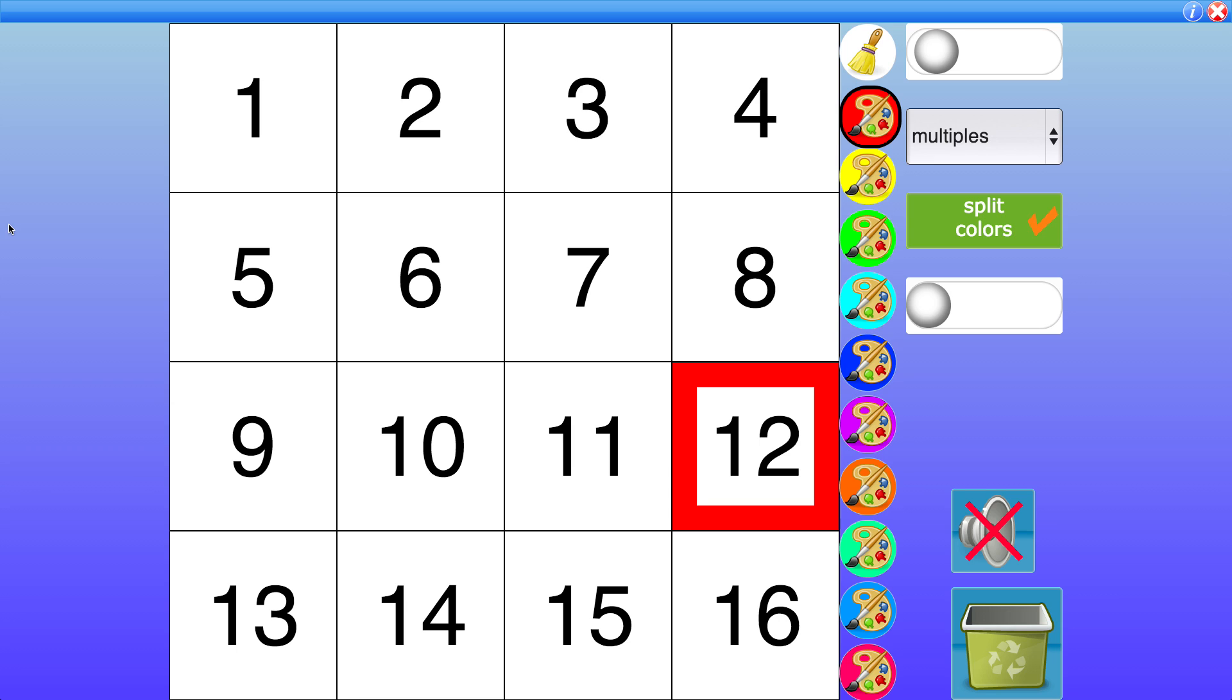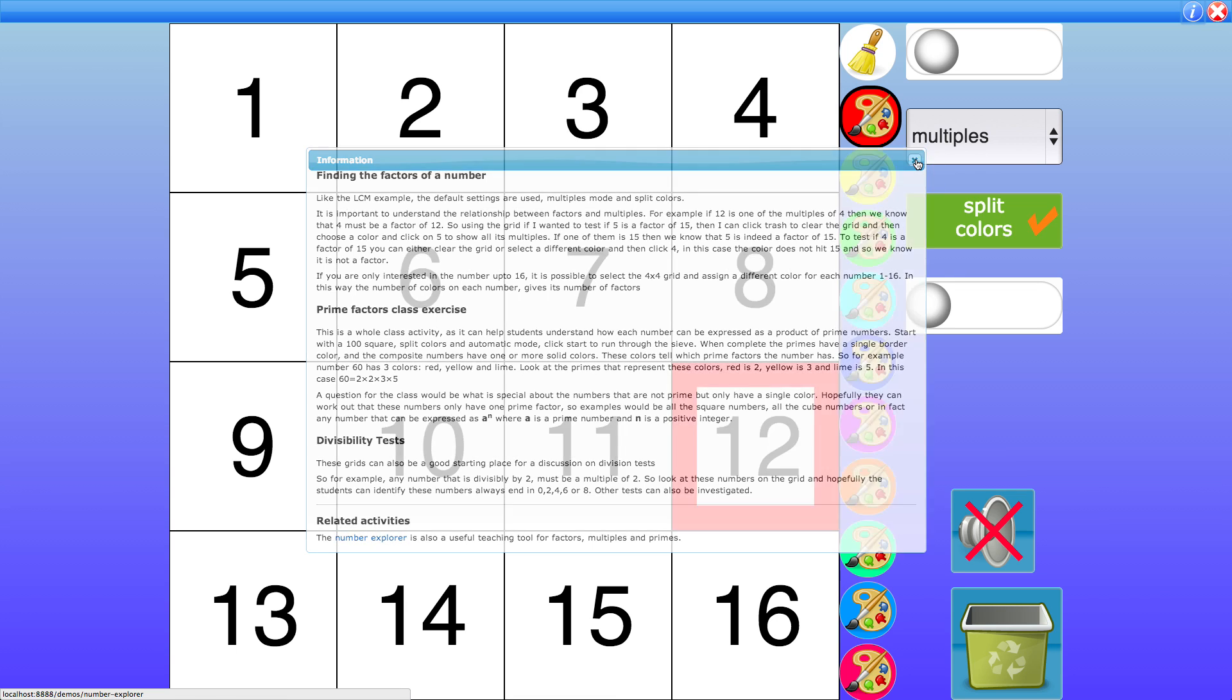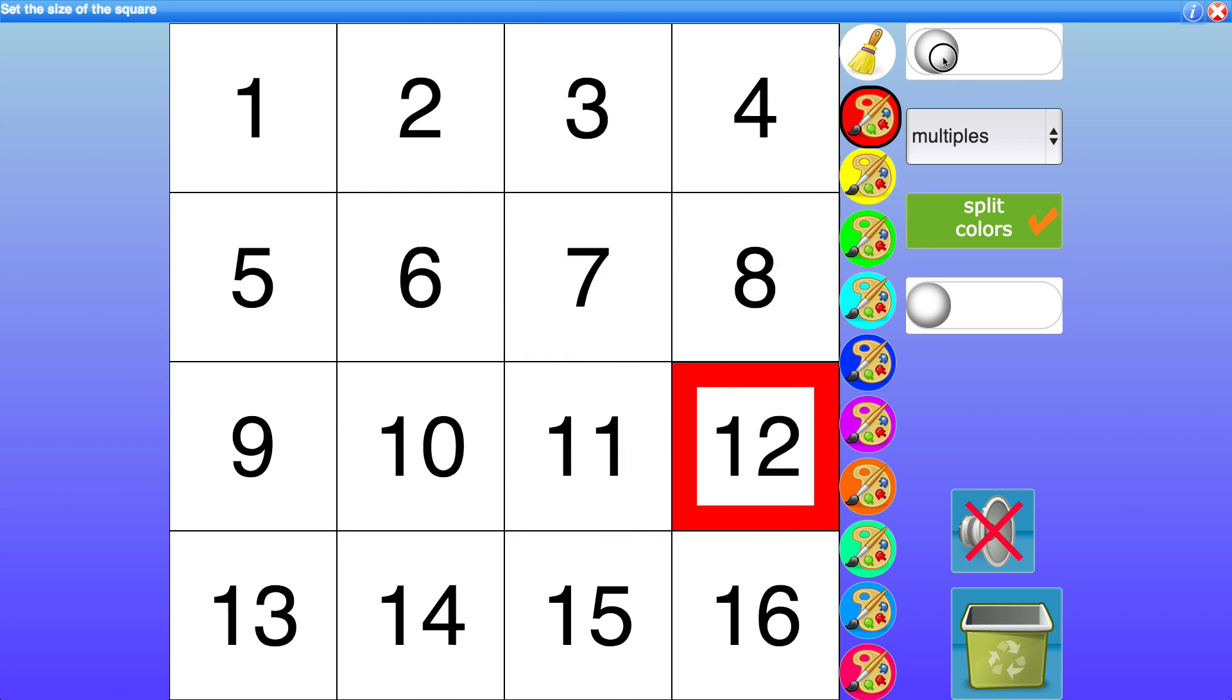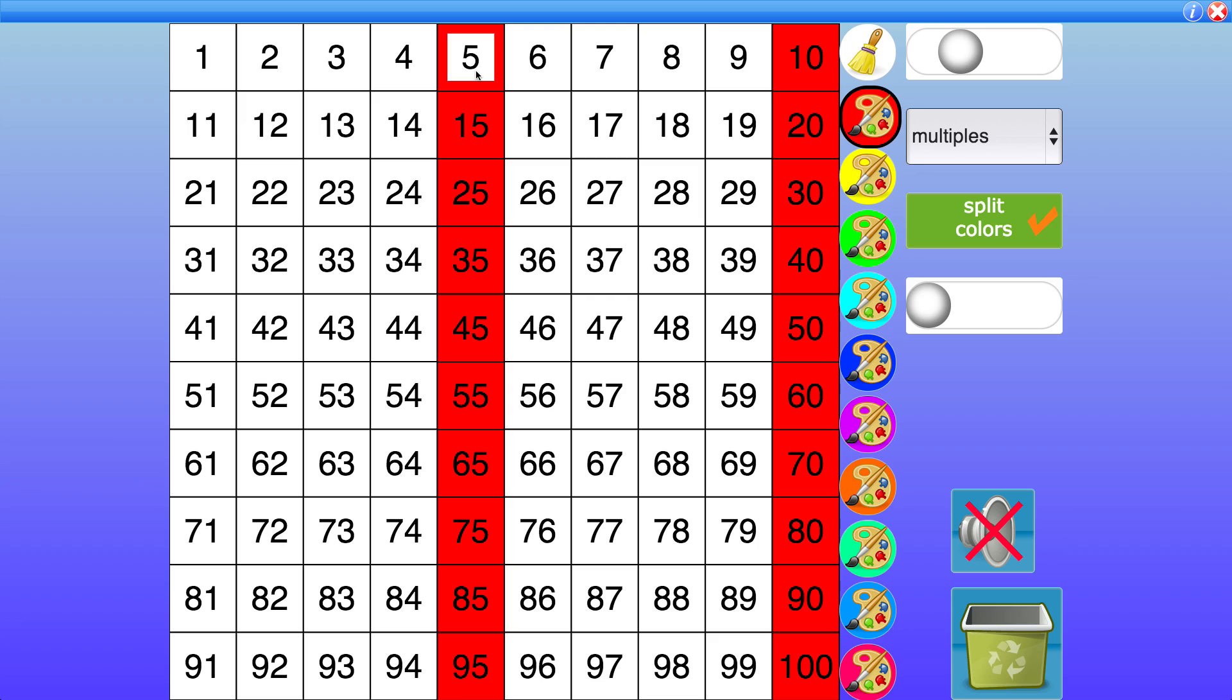So I'm going to show you one final thing which is the divisibility tests. So again this is detailed in the information. So for example let's increase the grid size again. So let's say I want to find out if a number is divisible by 5. So all numbers divisible by 5 must be multiples of 5. So highlighting the multiples of 5 we can see all the numbers that are divisible by 5 end in a 5 or a 0.